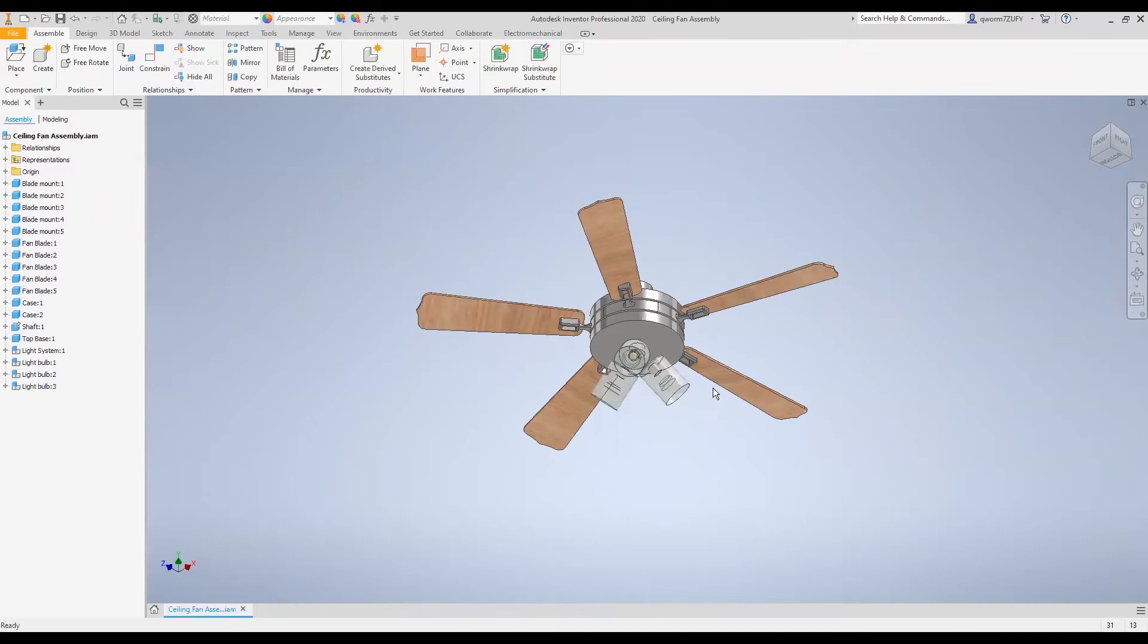Hello everyone, my name is Quinton Wyrm. I'm a technical specialist here at ATG and today I'm going to show you how to turn your Inventor assemblies into Revit families.